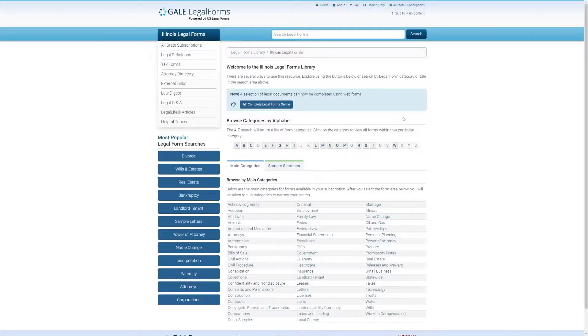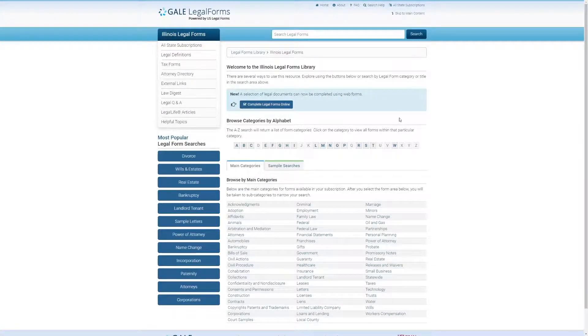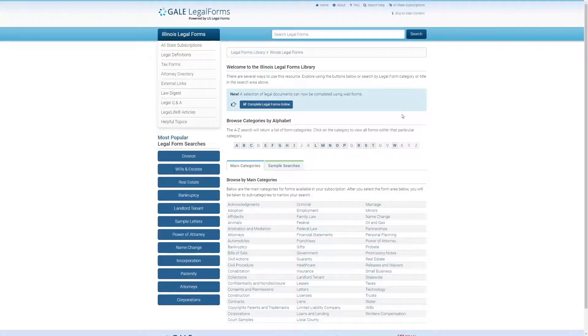Back on Gale Legal Form's homepage here, there's one other section I wanted to point out, and that was the legal Q&A. You can get to that in the upper left-hand portion of the page.